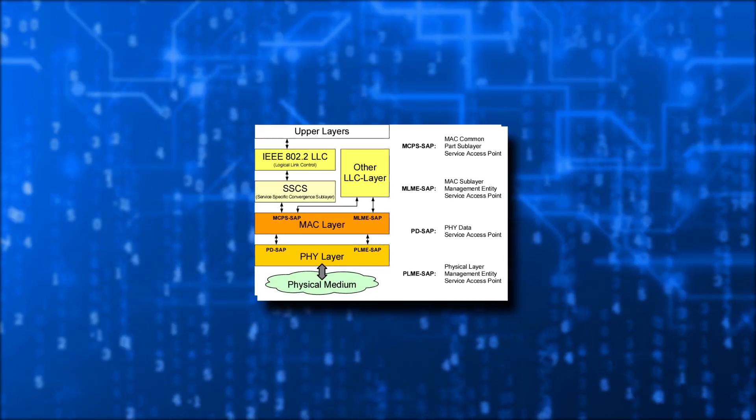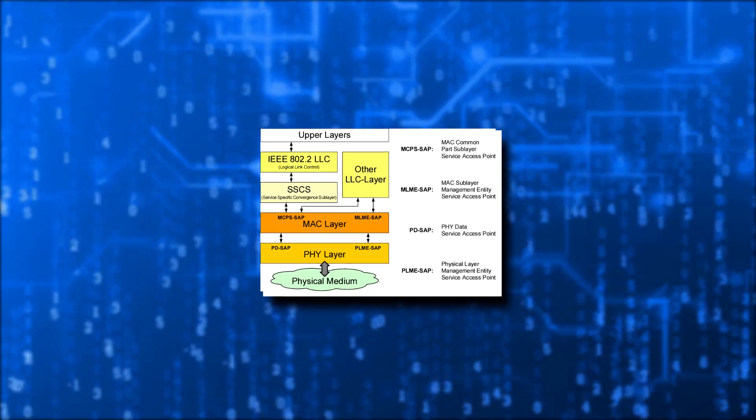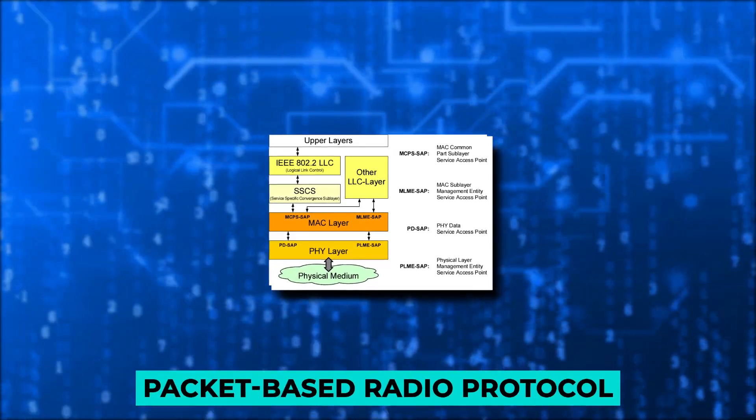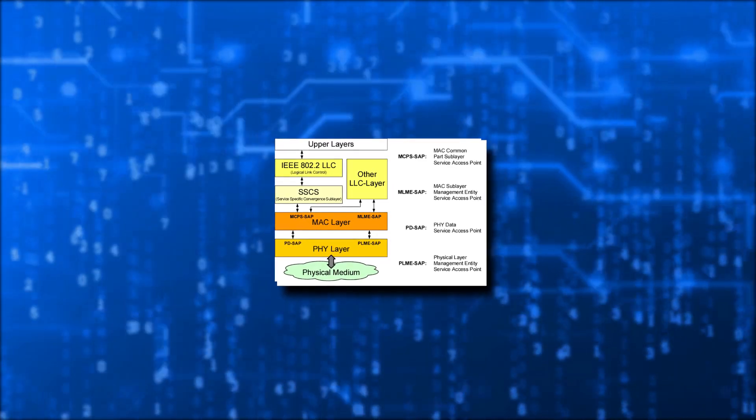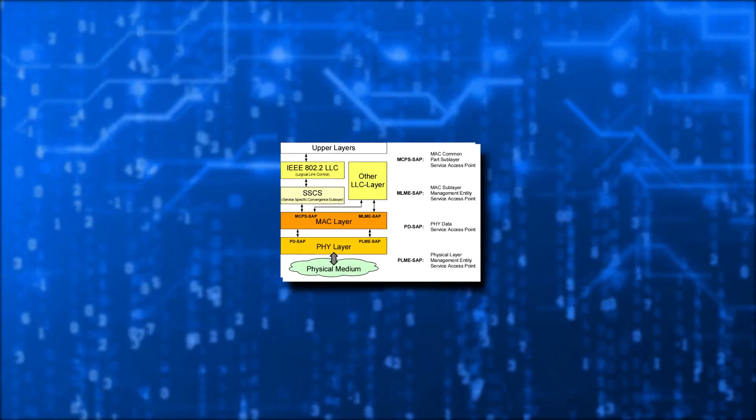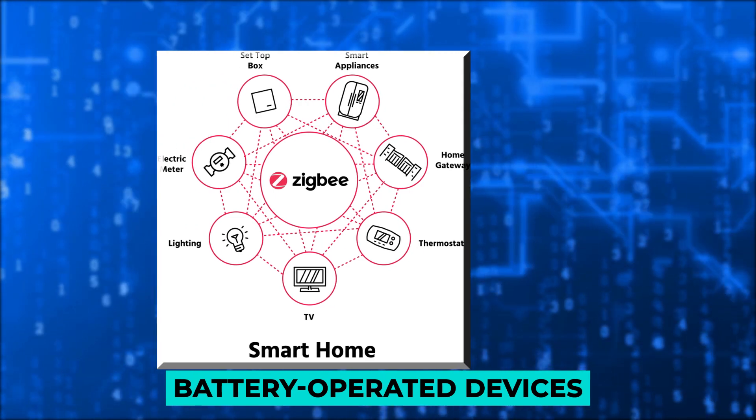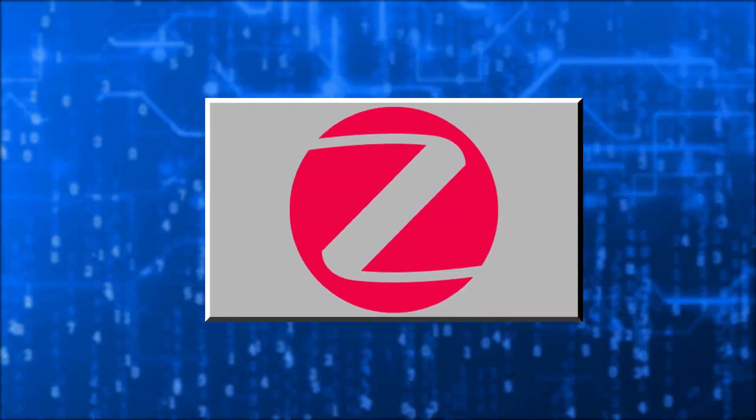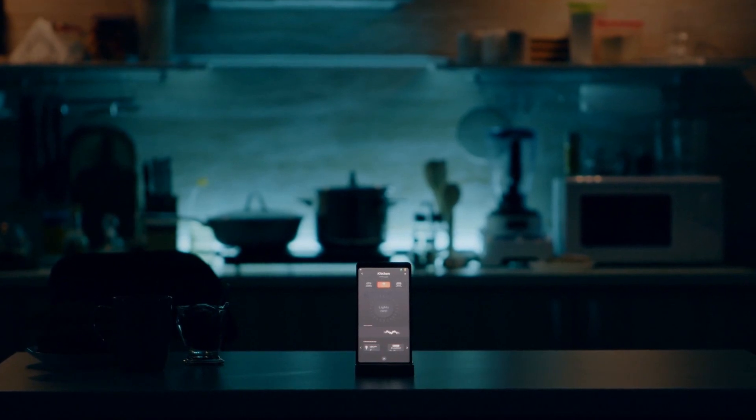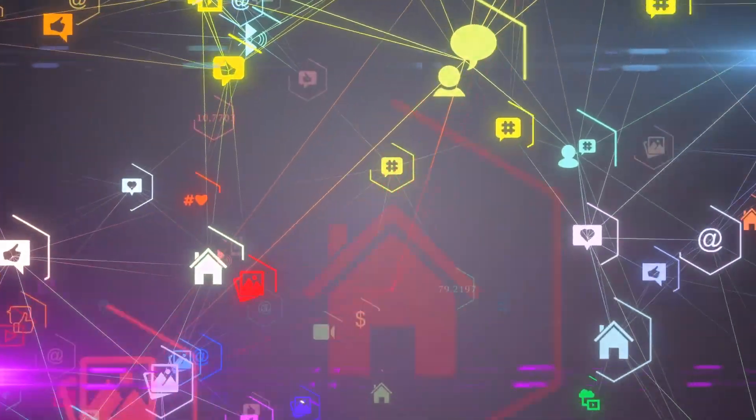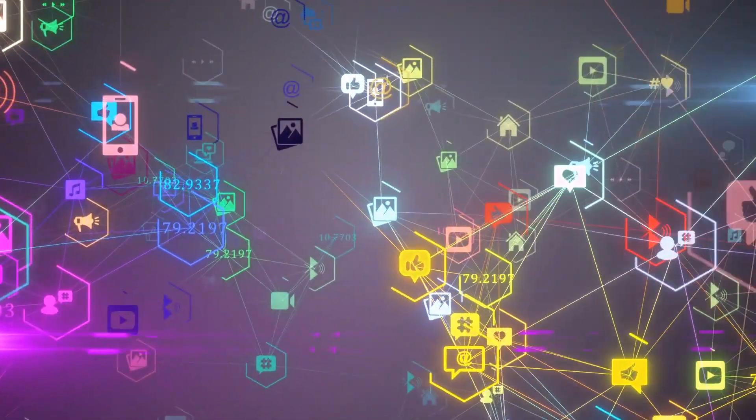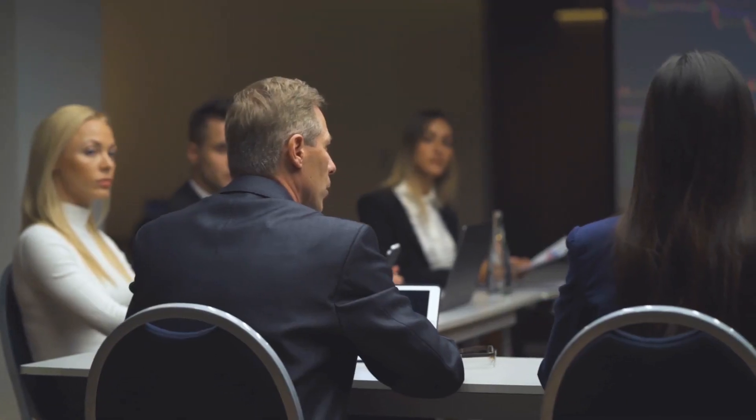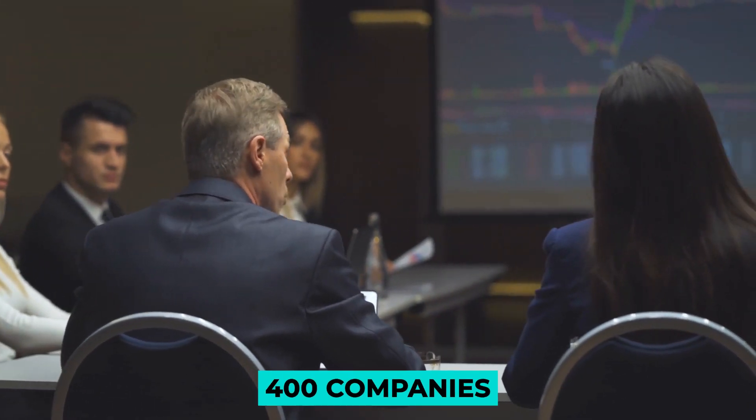The IEEE 802.15.4 specification is a packet-based radio protocol designed to increase interconnection efficiency in low-cost battery-operated devices. Zigbee is among the most popular networking protocols for allowing intelligent home devices from various manufacturers to communicate with one another. How does it operate?